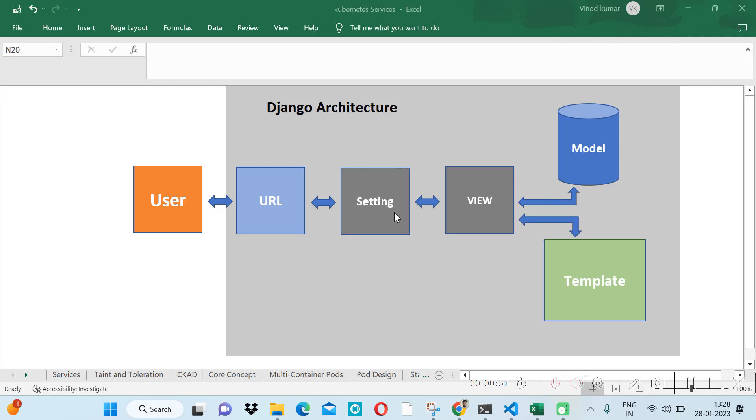We use middleware to filter the request on the basis of some criteria. It filters both request and response.